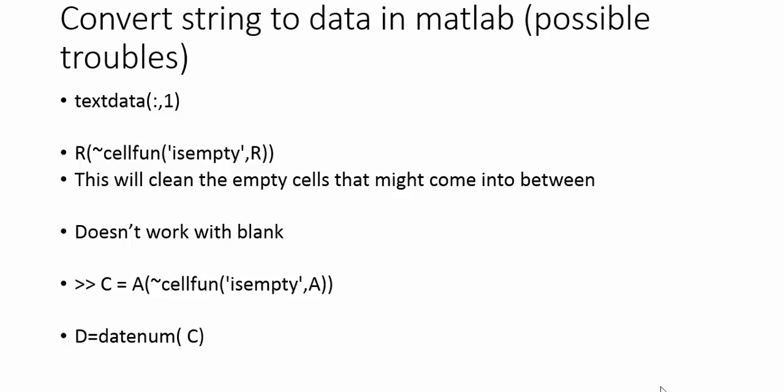Sometimes when we do that, there are blank cells that are imported and we want to remove those blank cells. We have a function called cellfun and isempty to remove them.